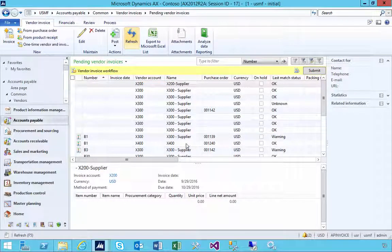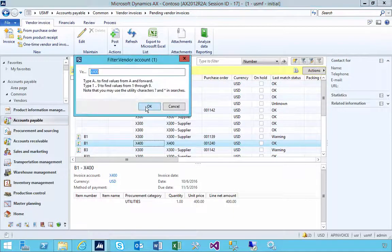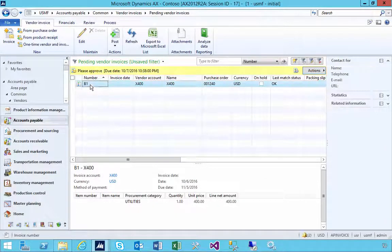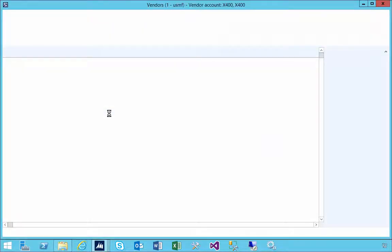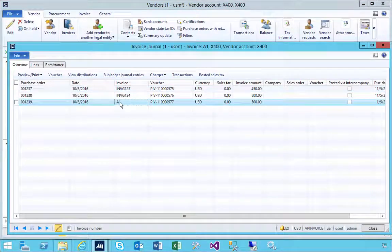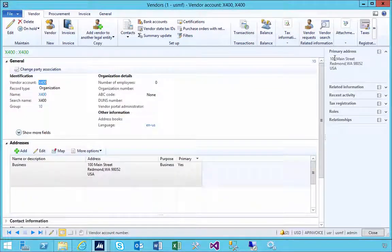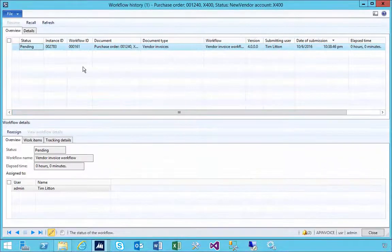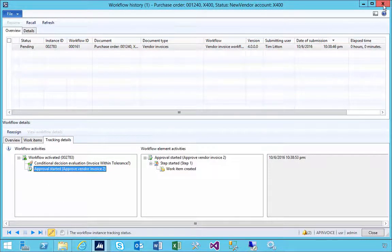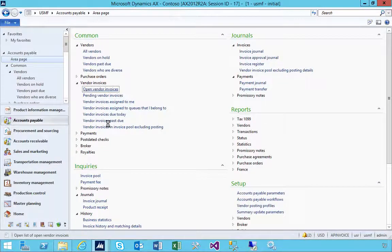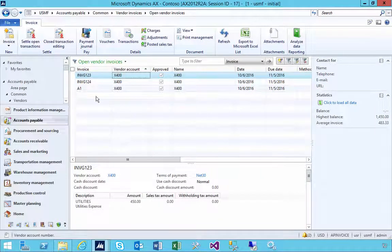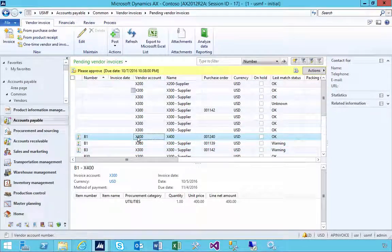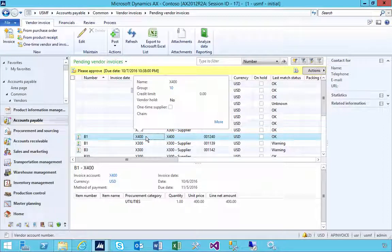Filtering on that supplier, we can see the invoice and the workflow is set to approve. If I go to the vendor details and look at invoices, I have invoice A1 but not B1 — it's not actually posted at this stage. It's waiting for approval before it gets to the next step. Looking at the workflow tracking details, it's currently on the approve step. Checking open invoices filtered on that supplier, we have A1 but not B1 — it hasn't hit the ledger yet.